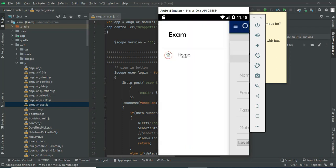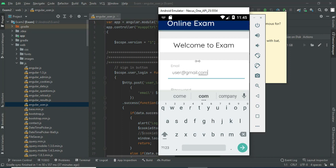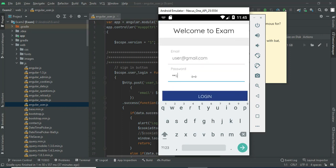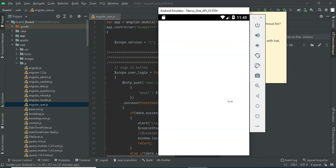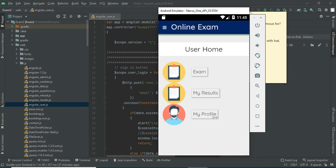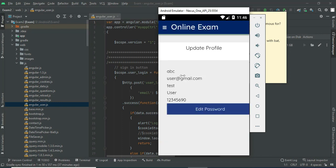Now come back to the homepage. Enter the user email ID and password. Click login — login successfully. Click My Profile to view the profile. If you want to edit the password, you can edit it.